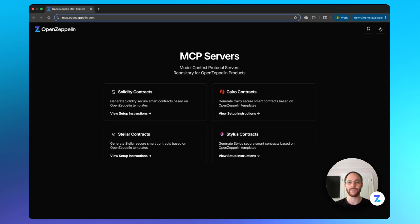Let's start with some definitions. What are OpenZeppelin Contracts? OpenZeppelin Contracts are audited libraries that follow security best practices. They're trusted by beginner developers just experimenting, all the way through advanced professional developers working on live complex protocols. What are MCP servers? MCP, Model Context Protocol, is a way to increase the accuracy of AI-generated results by providing context — in our case, that context is OpenZeppelin's Contracts libraries.